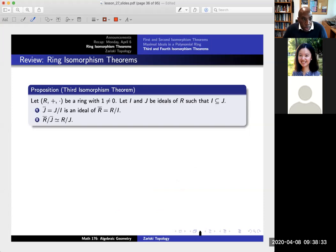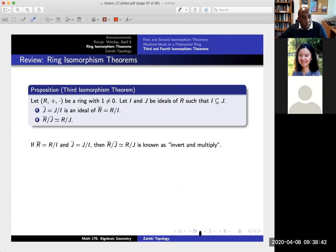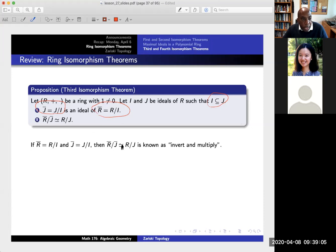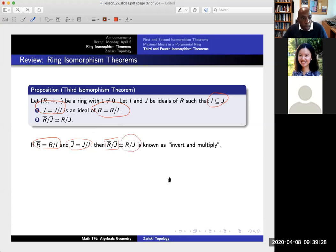Let me talk about the third isomorphism theorem — there are actually a total of four of them. The intuition is that you want to invert and multiply. Say you have a ring, and let I and J be ideals where J is the larger of the two. Then J mod I is an ideal of the quotient ring R mod I. If we let R-bar be R mod I and J-bar be J mod I, then R mod J is isomorphic to R-bar mod J-bar — we can just cancel the I's. That's what the third isomorphism theorem says: R-bar mod J-bar, just ignore the I, kind of invert and multiply.